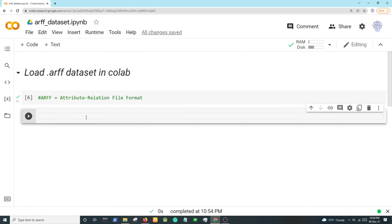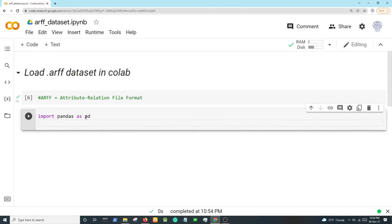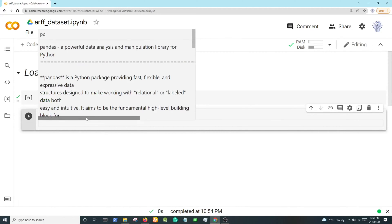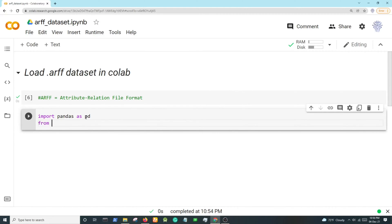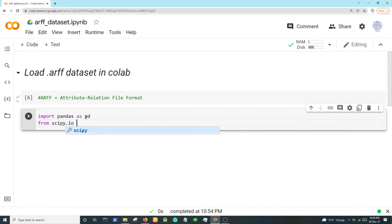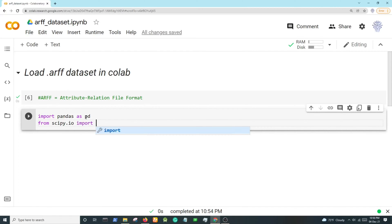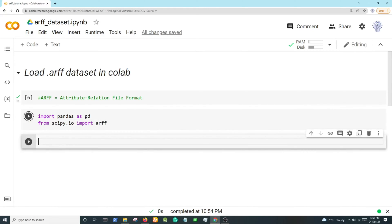to import the pandas library, so we are importing pandas as pd. Then we will import arff from scipy. We cannot directly load ARFF datasets with pandas, so we need to import this from scipy.